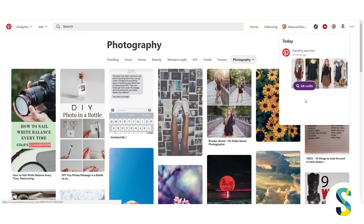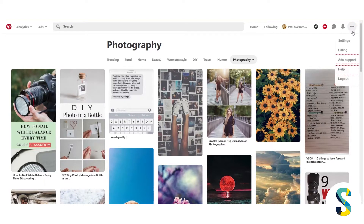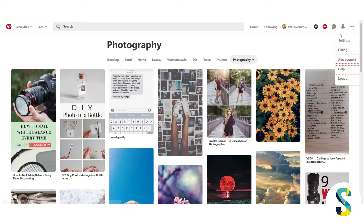You also have your notifications. Pinterest will tell you about trending things and when people are pinning your content, etc. And then you have the settings area where you can access your settings. Billing is if you have ads, and so is ad support. Help if you have questions, and then to log out of your account.